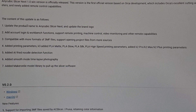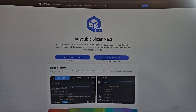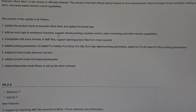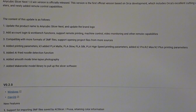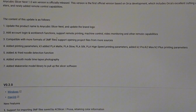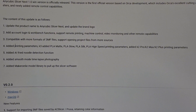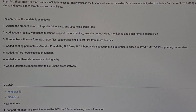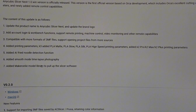Let's see what they added to this update. They updated the product name to Anycubic Slicer Next and added a new logo. They added account login and workbench function, support for remote printing, machine control, video monitoring, and other remote capabilities. Compatible with more formats of 3MF files — hopefully I can now import Orca Slicer files into Anycubic Slicer Next. It also supports opening project files from more sources. Adding printing parameters for K3 — added PLA matte, PLA glow, PLA silk, PLA high speed. Added K2 Pro, K2 matte, K2 Plus. Added AI spaghetti detection function. Also added smooth mode time lapse and a Maker Online model library integrated into the slicer software.